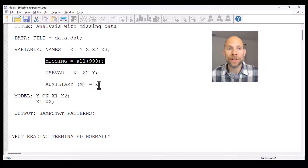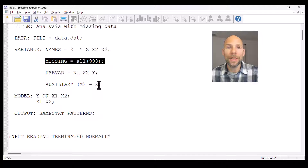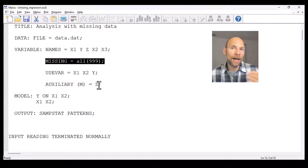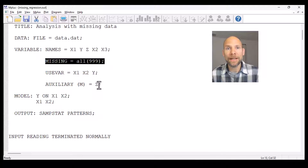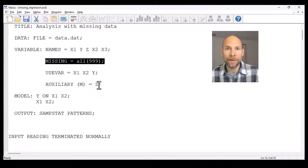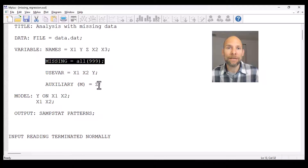There may be missing scores on either x1, x2, or y, and those missing scores in the data file are indicated with the code 999. So M+ knows that if it encounters a score of 999 then that means a missing value. That would be the first step — if you have missing values in your data set you would code them with a specific missing value code, either numerical or for example an asterisk, and then tell M+ in the variable statement how missing values are coded.